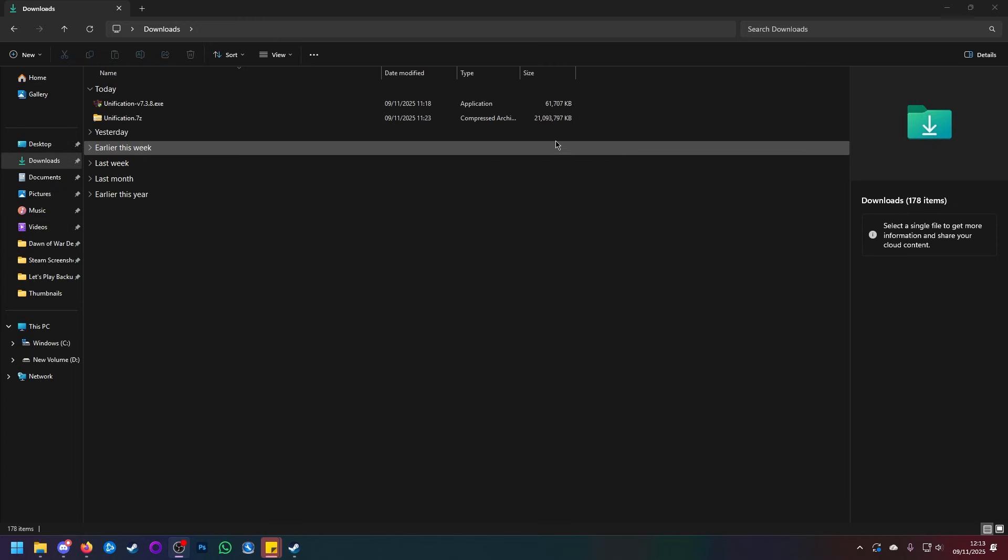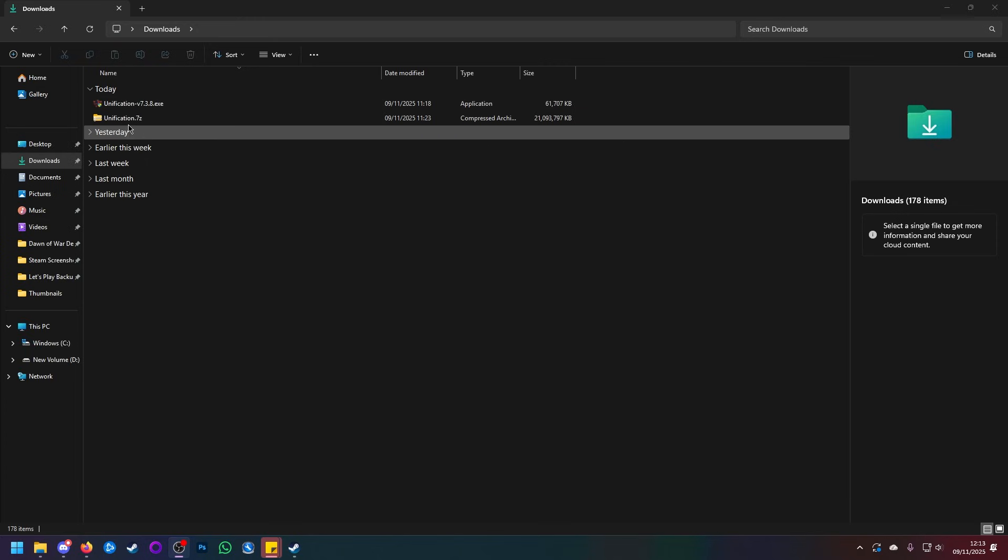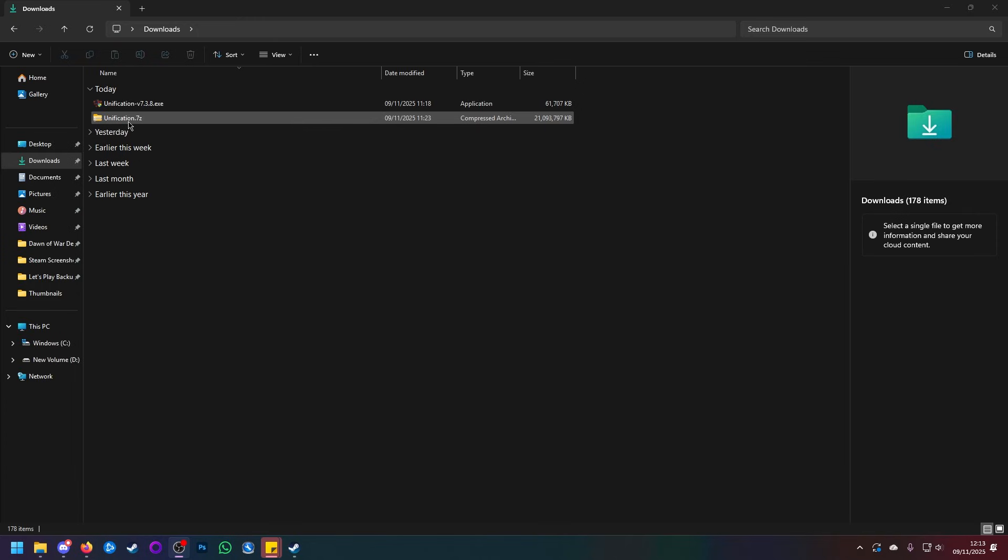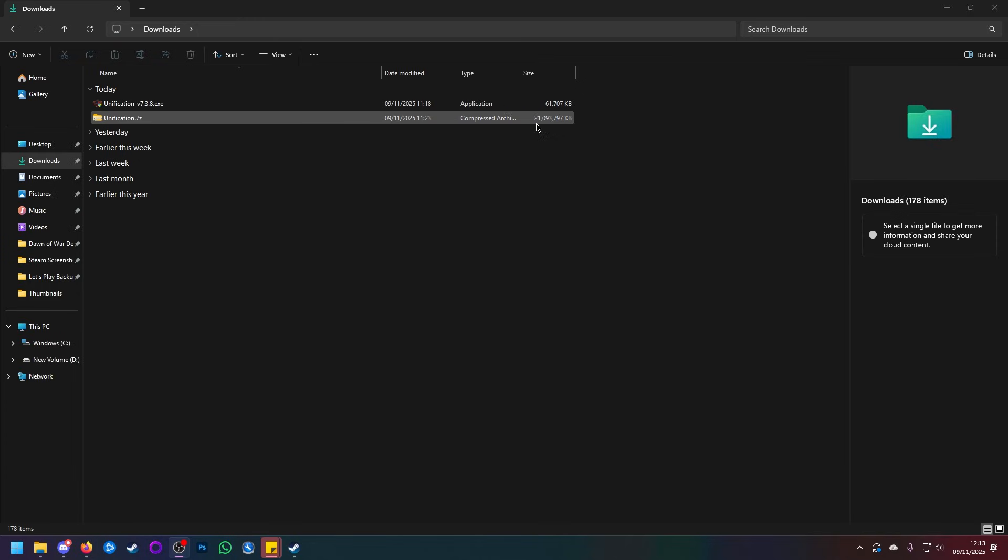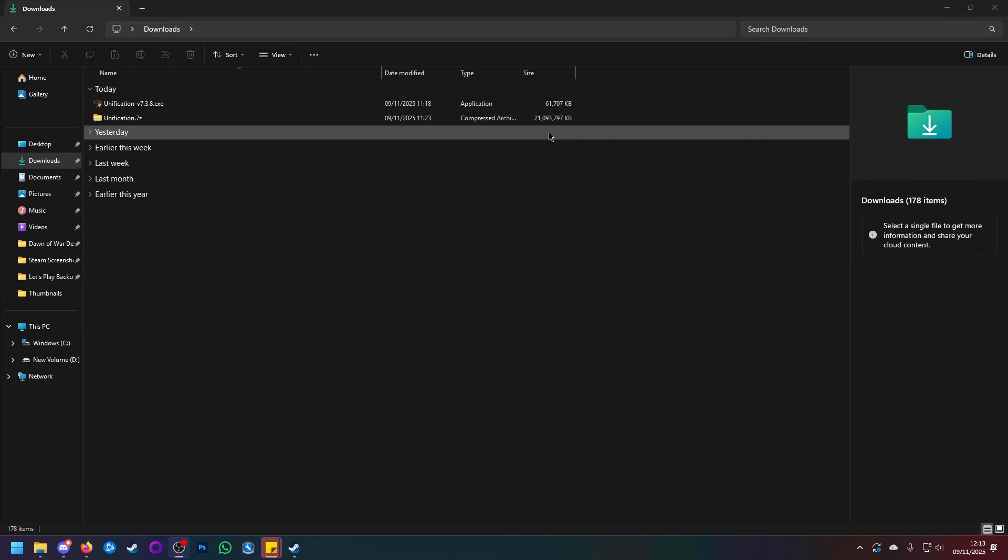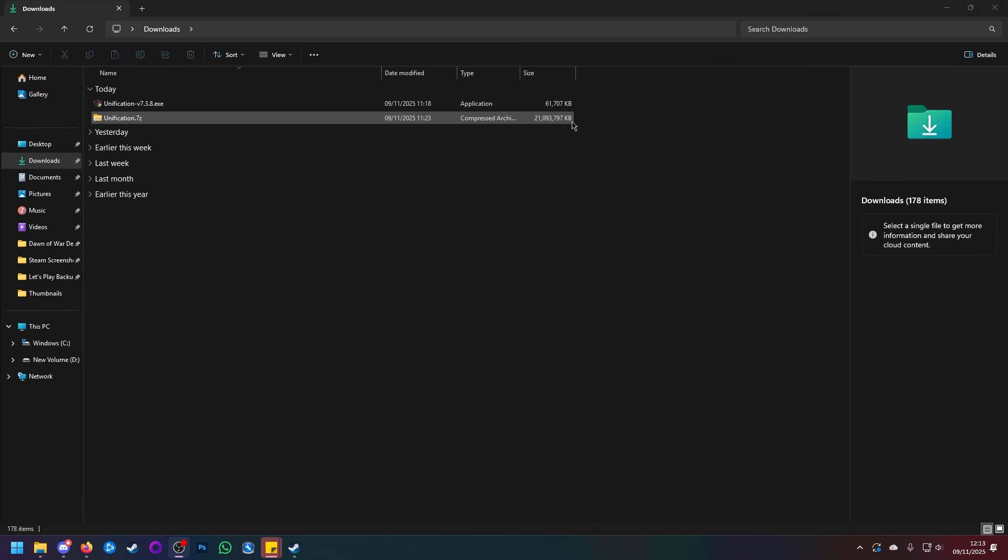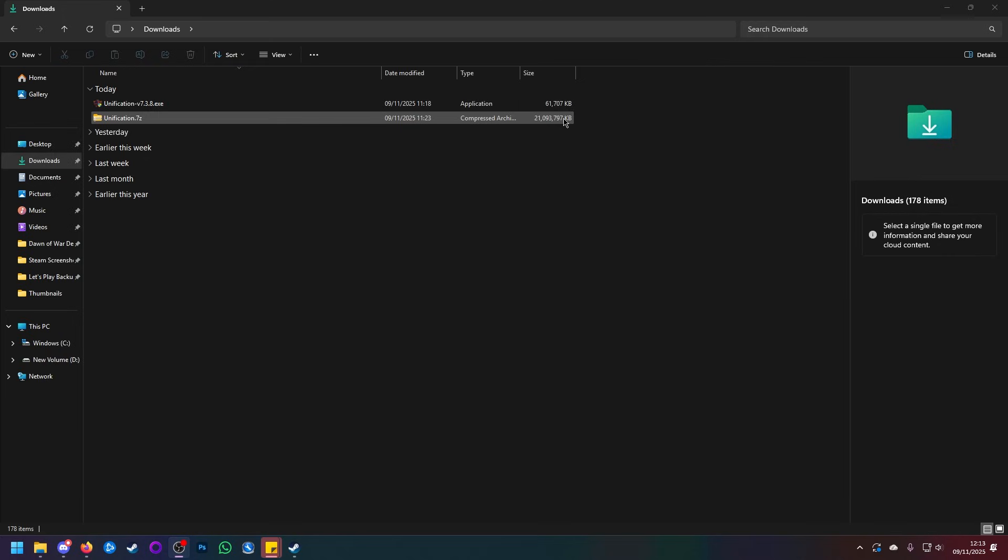Now, the Unification.7z file should be approximately this large. File size calculations are different per PC, so it's not always going to be this big. But if it's like, say, half the size, then something has gone wrong and you will have to re-download.